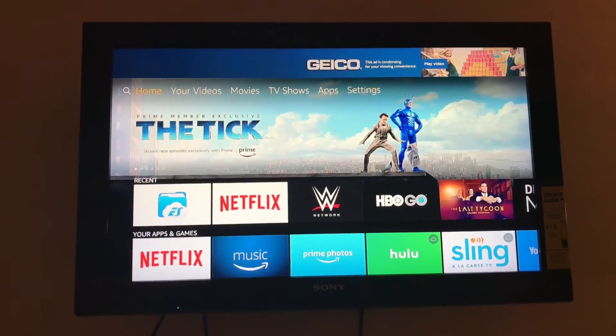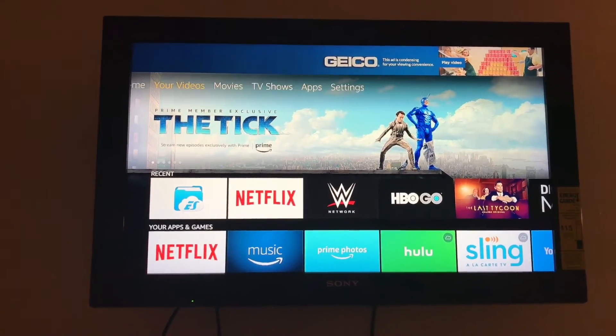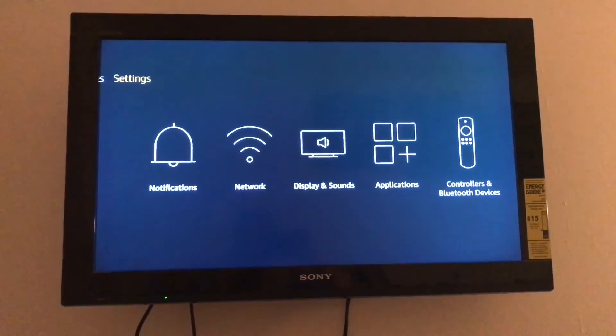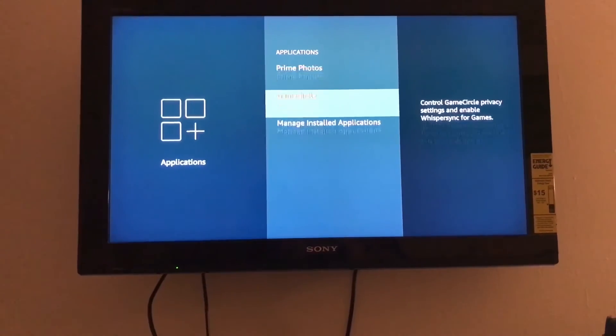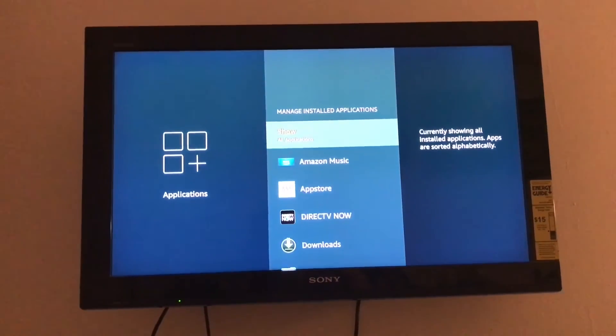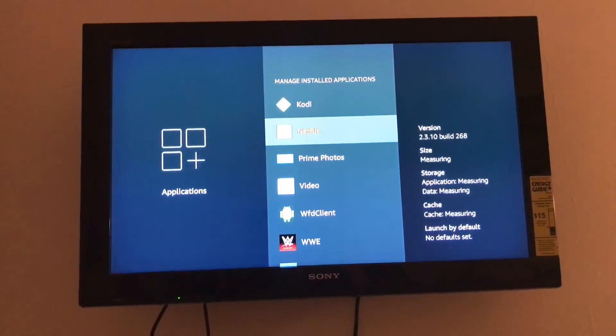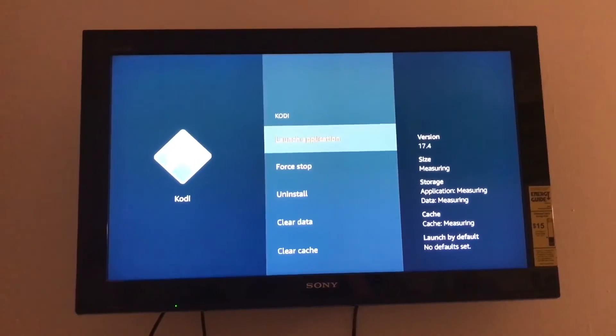Okay guys, in order to launch Kodi sometimes you don't want to go over to Settings or it's going to restart again. Go to Settings > Applications > Manage Installed Applications, find Kodi, and Launch Application. Now it's going to take about three to four minutes once it loads up — you'll see Kodi and the No Limits thing. It needs to install the skins, icons, and updates.